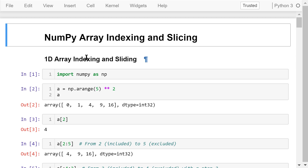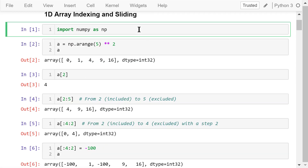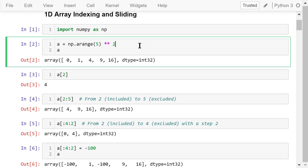We'll start with 1D array indexing and slicing. First, we need to import NumPy as np. Let's create a 1D array, a. It contains the squared values of the integer numbers from 0 to 4.